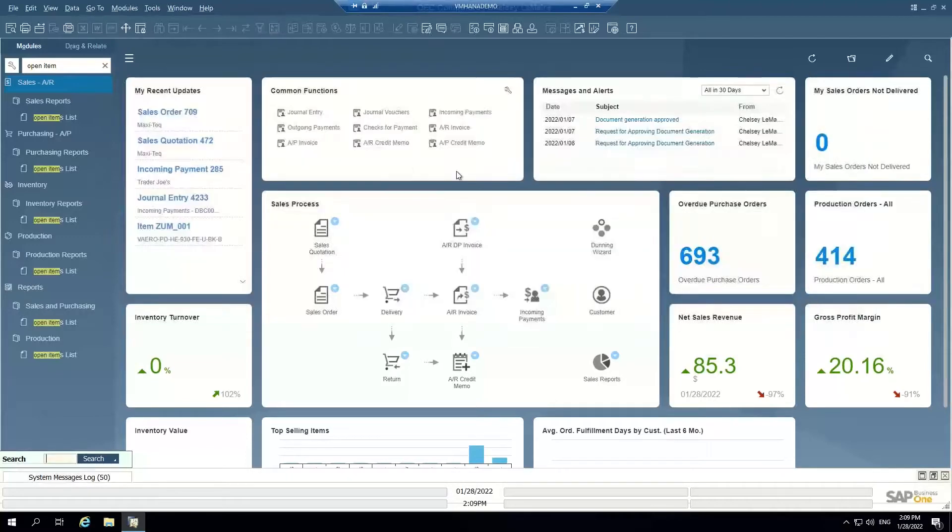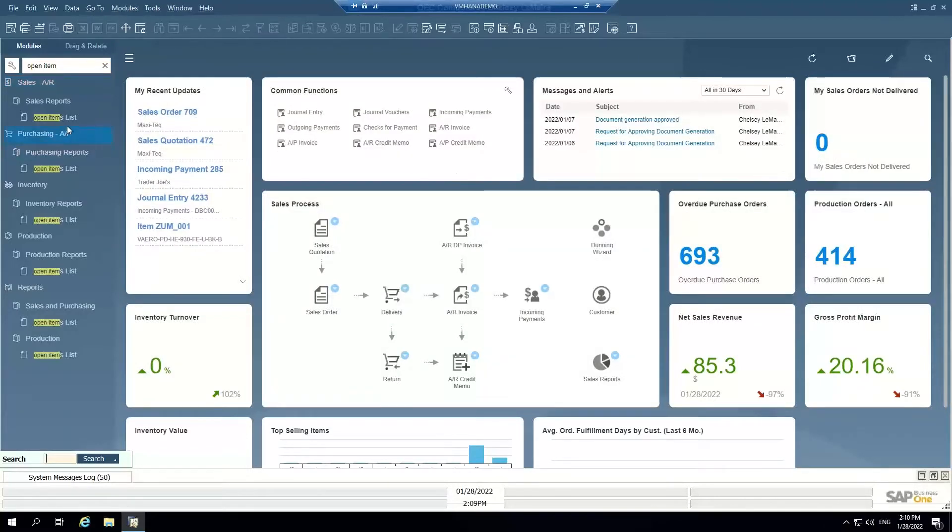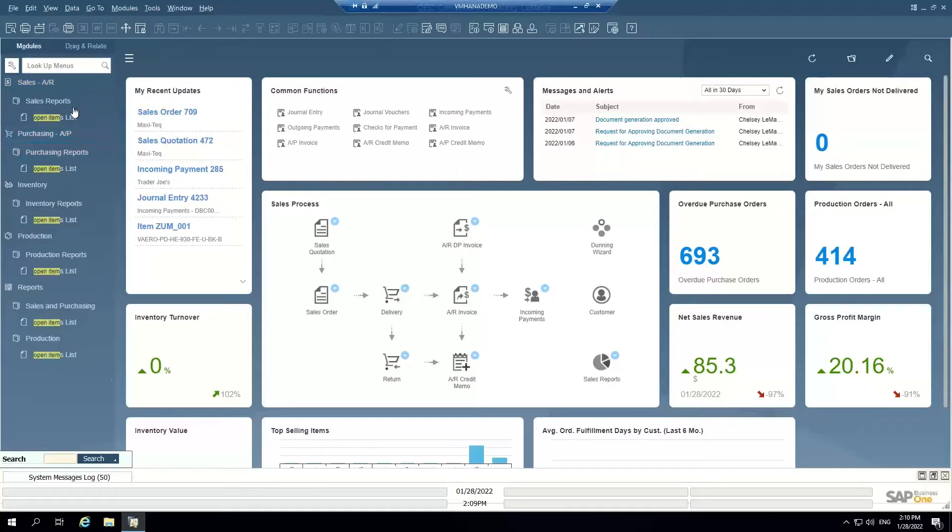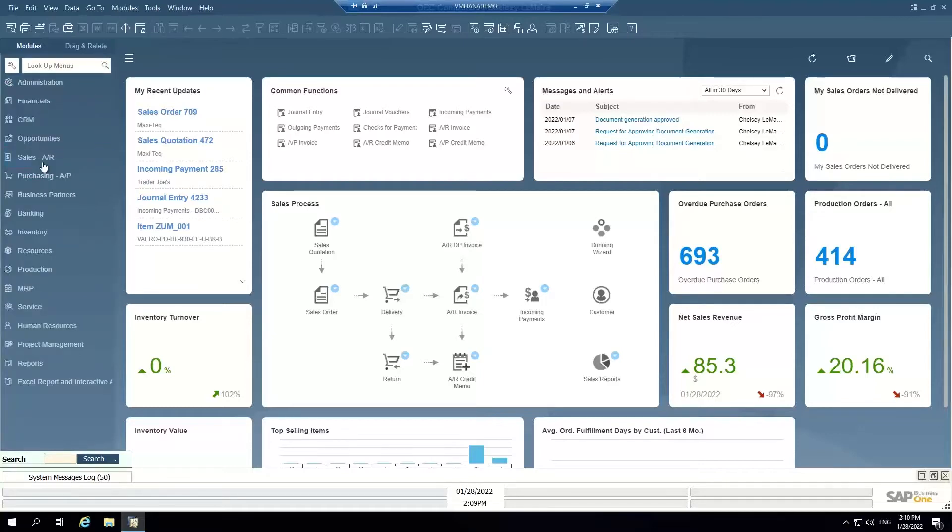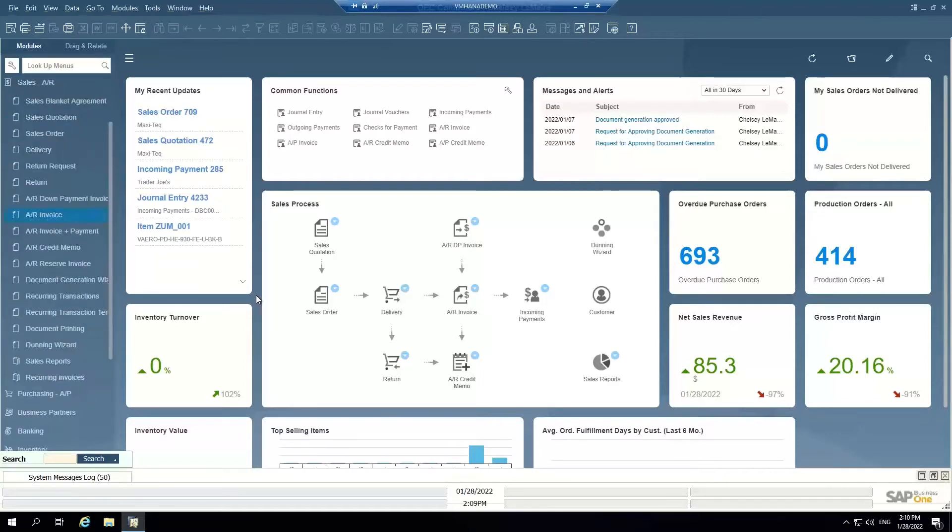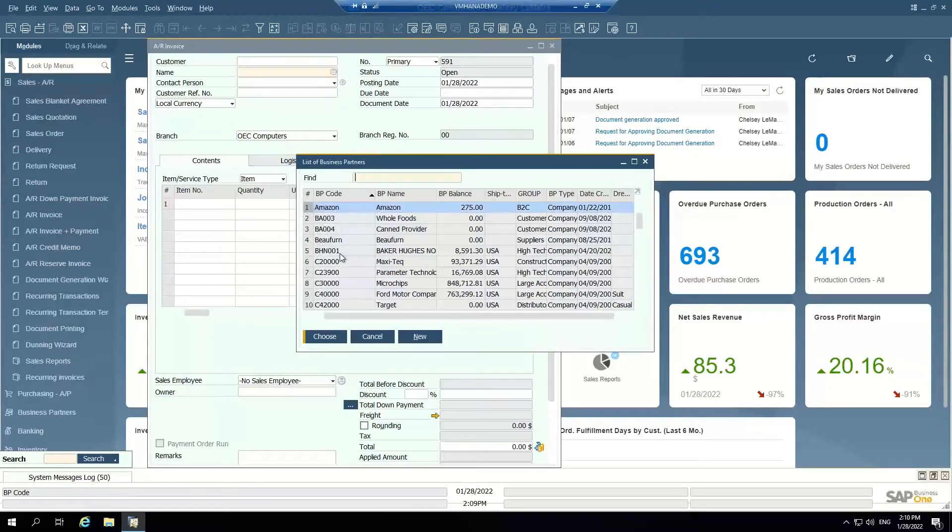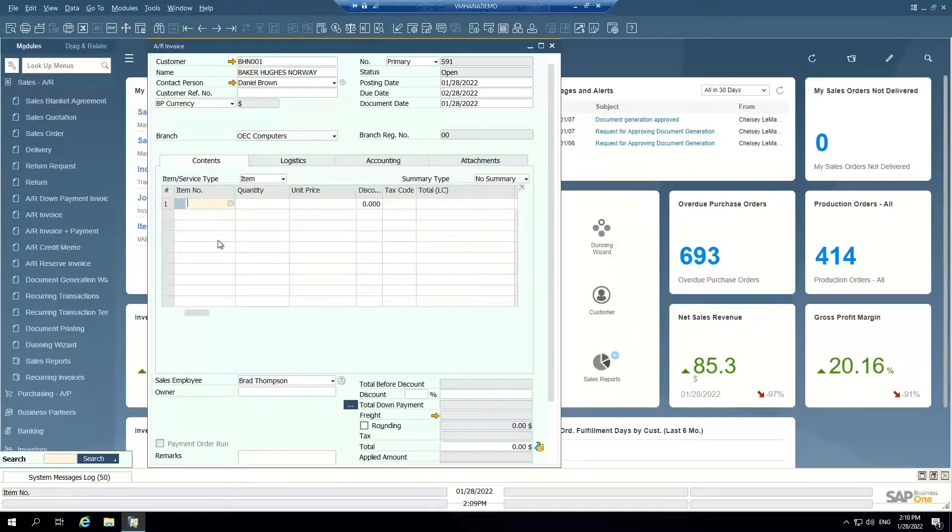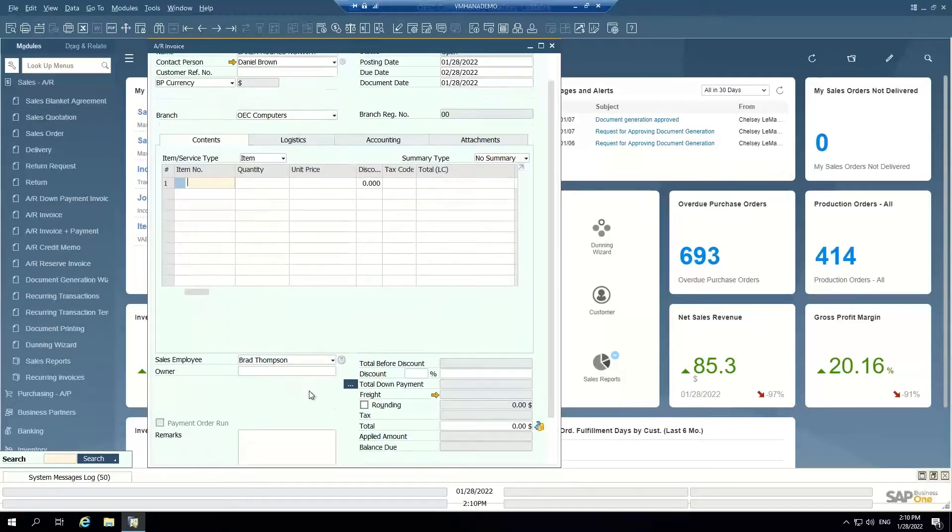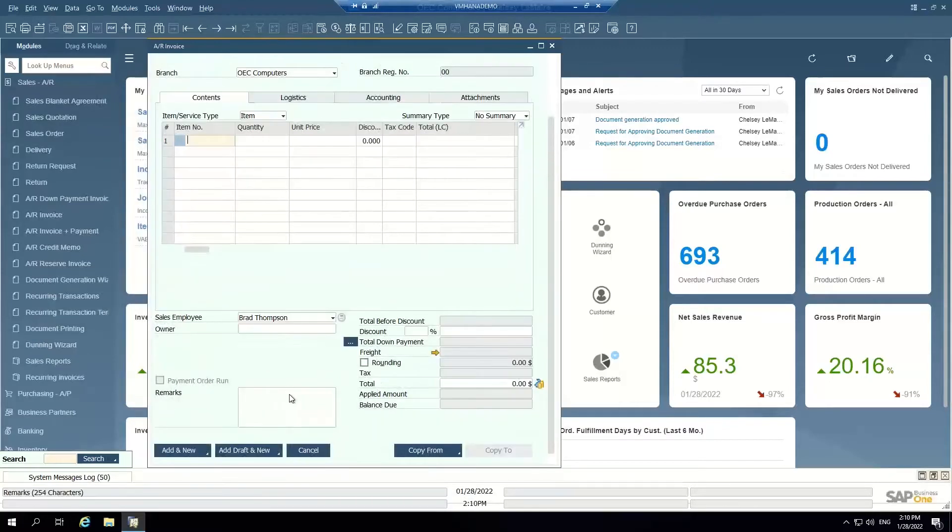You can also create a standalone ad hoc AR invoice at any time just by opening up an AR invoice, selecting a customer, and entering items or service type items to invoice that customer for. You can always do that. But it doesn't come from any other document if you do it that way.